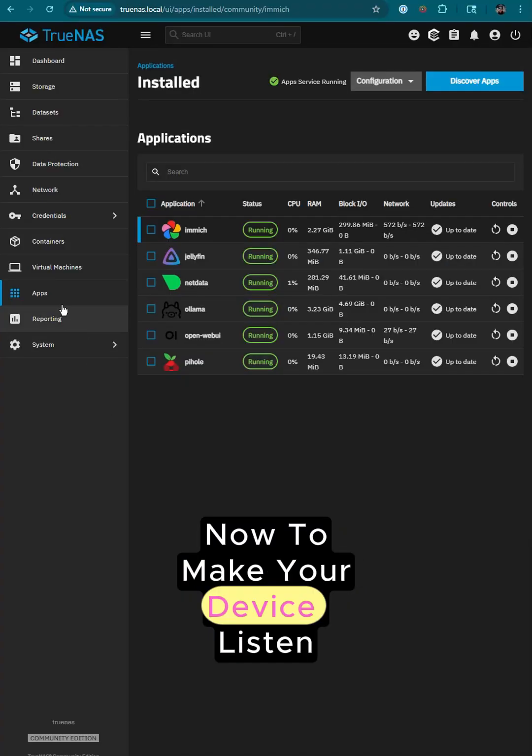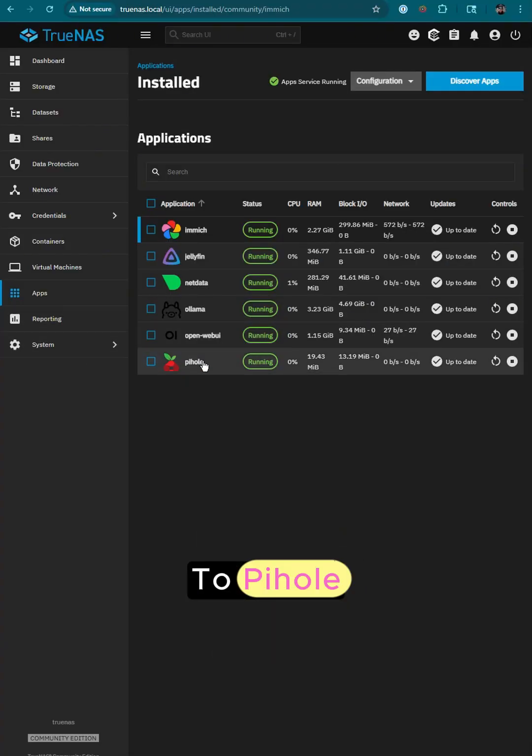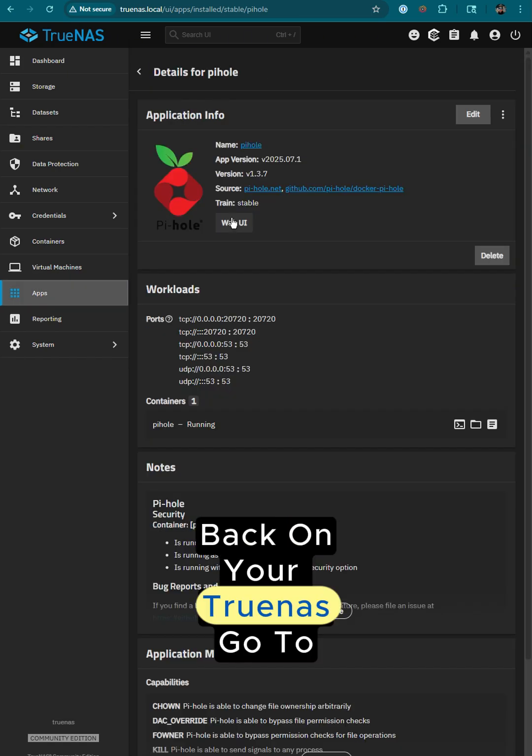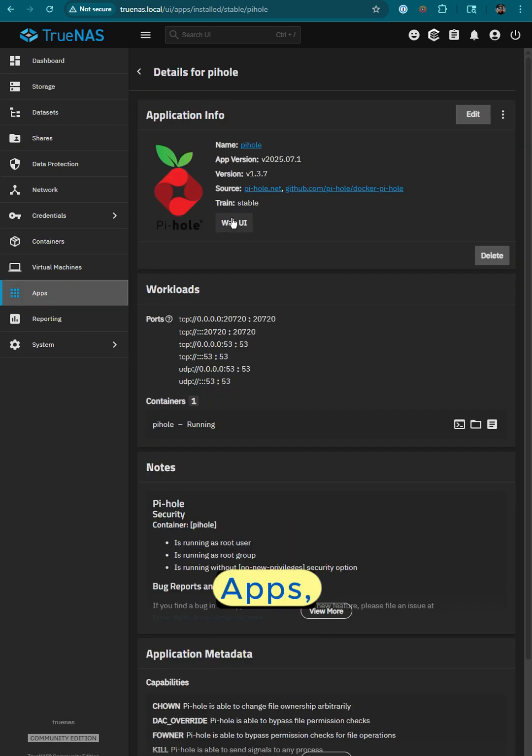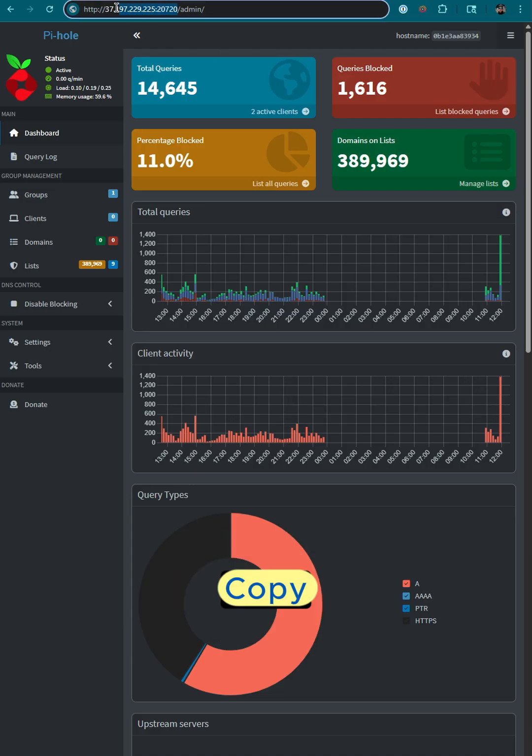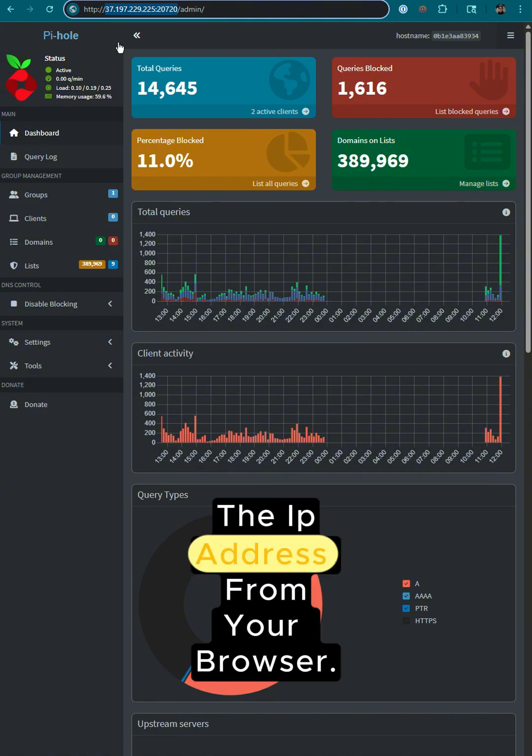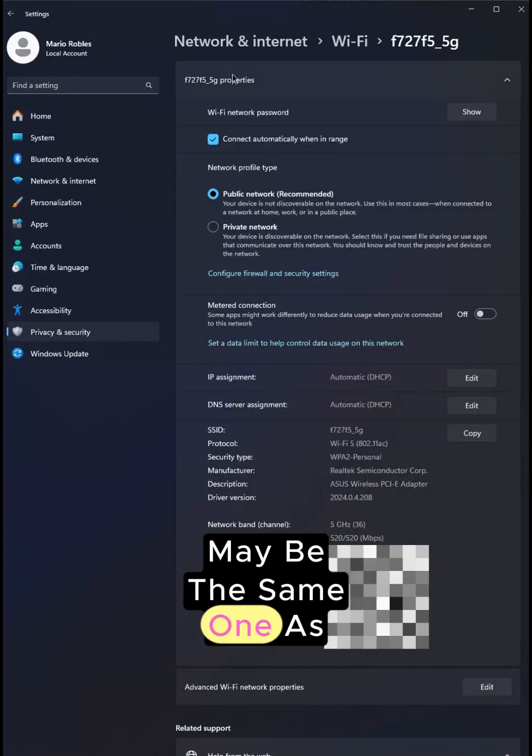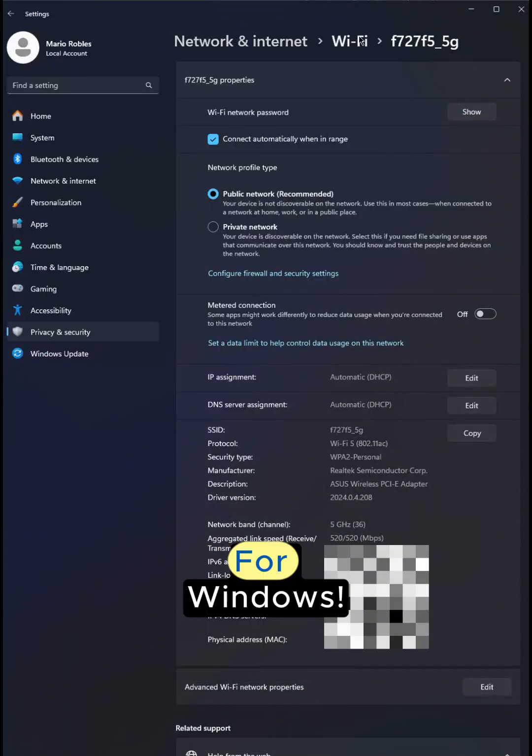Now to make your device listen to Pi-Hole. Back on your TrueNAS, go to Apps, click on Pi-Hole Web UI and copy the IP address from your browser. Maybe the same one as your TrueNAS.